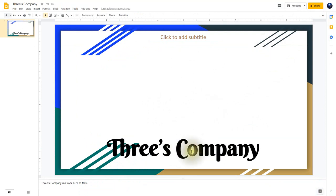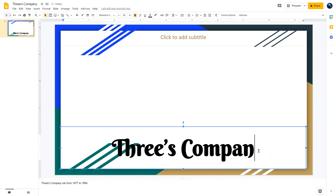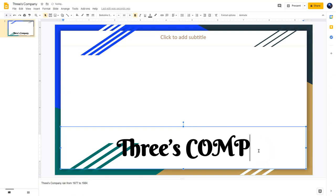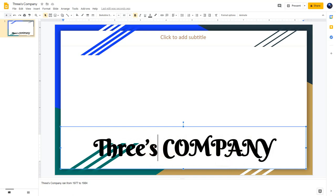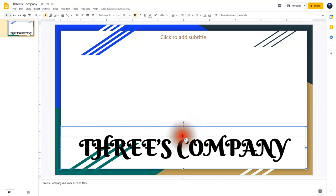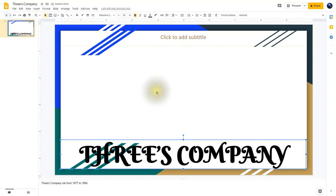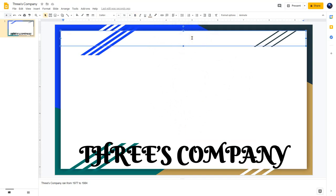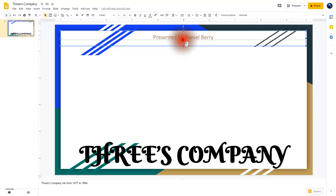From here, let's say I want to make some changes to the title — I just click on it and make some minor changes. I can take this and drag it down to tighten things up, giving me more space for the image I'll be using. Up here where it says click to add subtitle, I'll click and type in presented by Daniel Berry. I can drag this up to have more space for my image again.